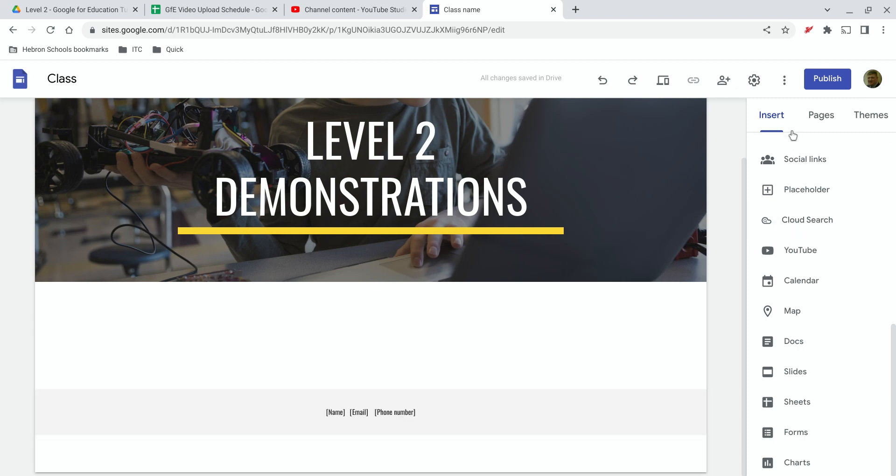Go to the Insert menu on the page you'd like to add the content to. Scroll down on the right and select Docs if you want to insert a Doc, Slides for Google Slides, Sheets for a Google Sheet, and Form for a Google Form.